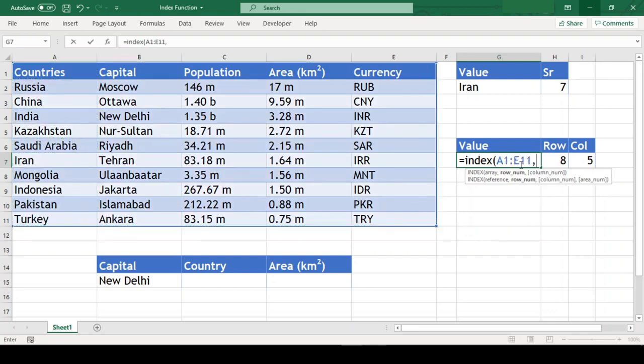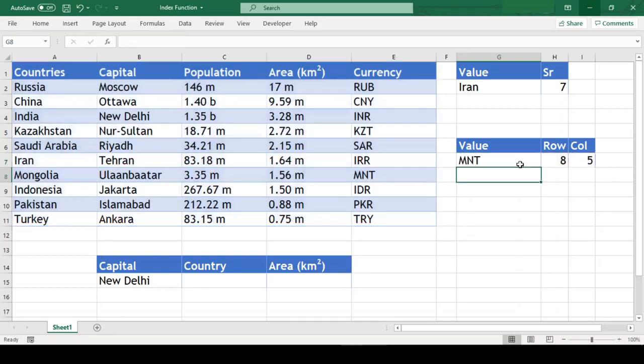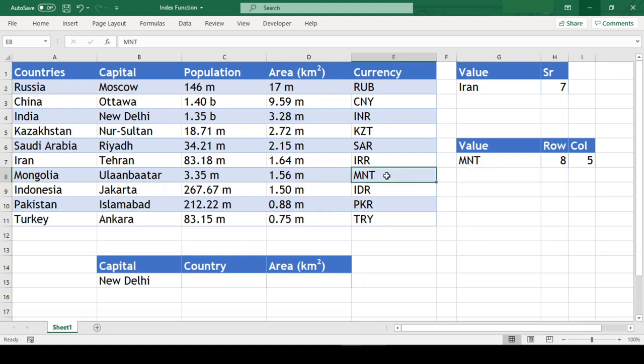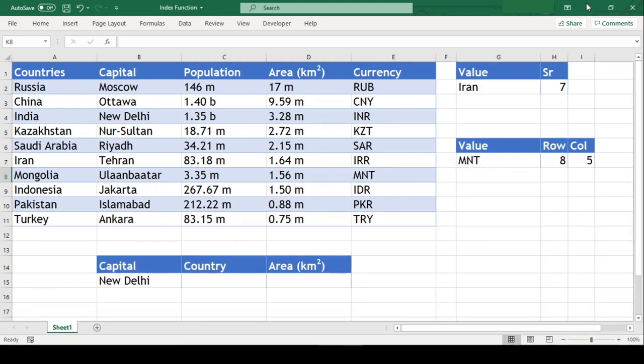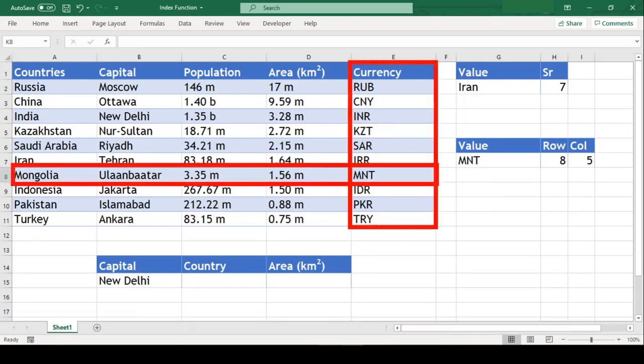our row number in H7, comma, our column number in I7 close parenthesis and we got MNT, that is currency of Mongolia. The INDEX function retrieved value from the intersection of 8th row and 5th column and returned it.